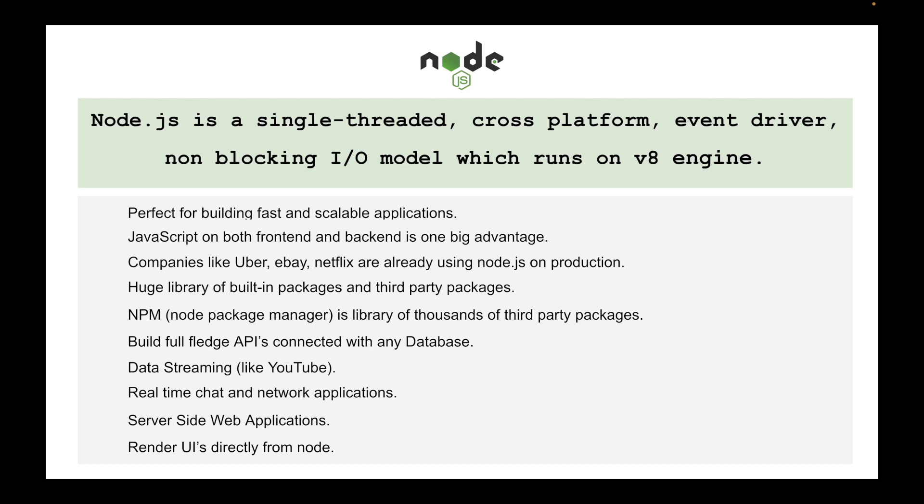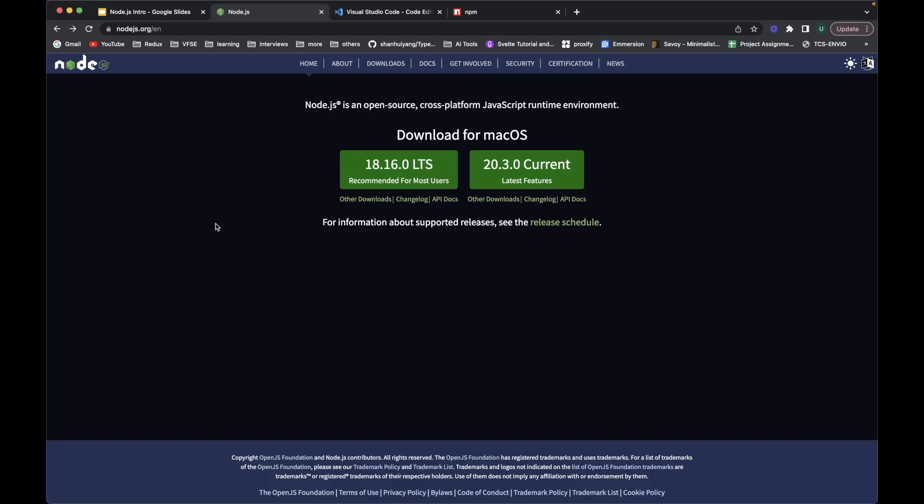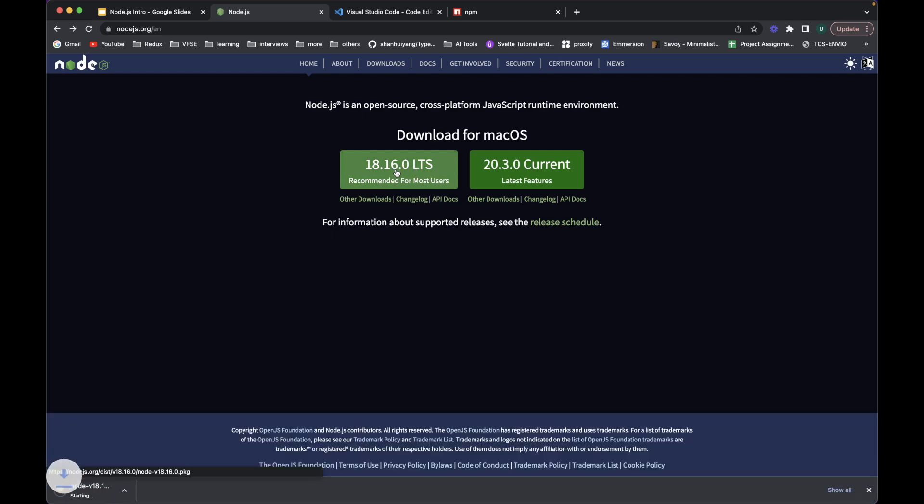First of all what you need to do is go to nodejs.org website and you can download the recommended for most users link. Here you can download the Node version whether you are using Mac, Windows, or Linux.